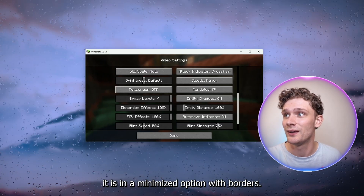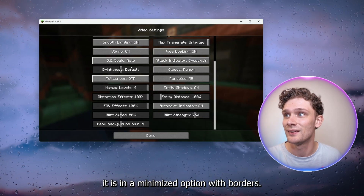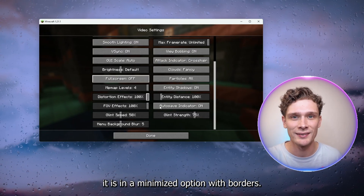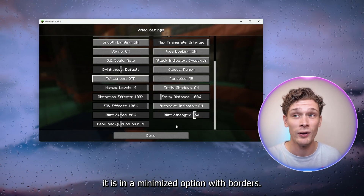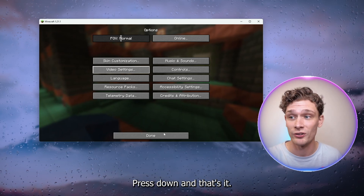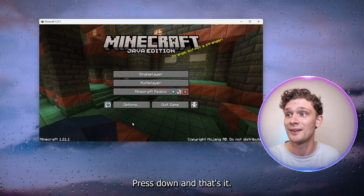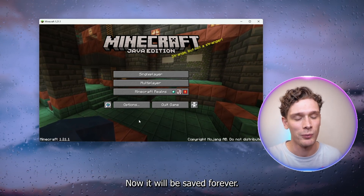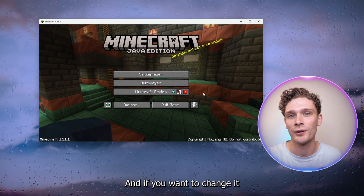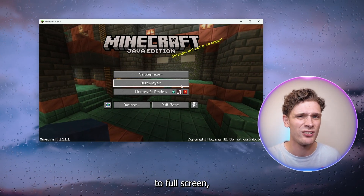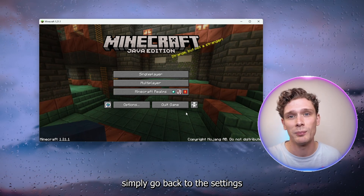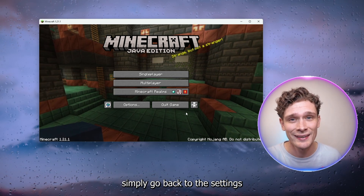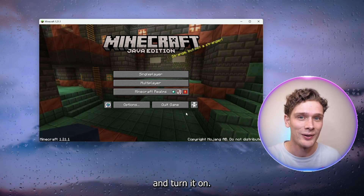Now simply press this and as you can see right now it is in a minimized option with borders. It's as easy as that. Press done and that's it. Now it will be saved forever, and if you want to change it to full screen simply go back to the settings and turn it on.